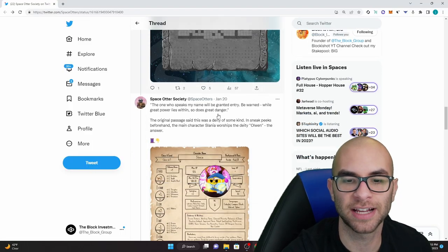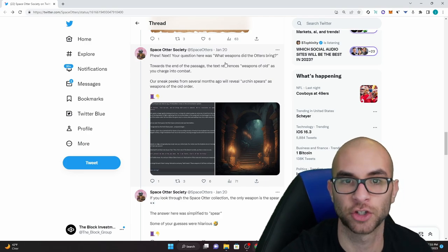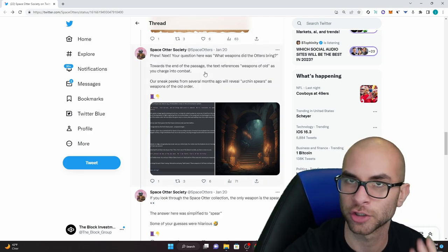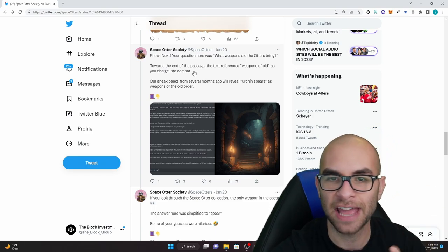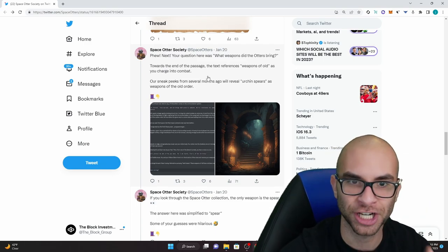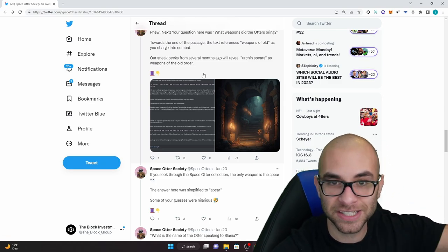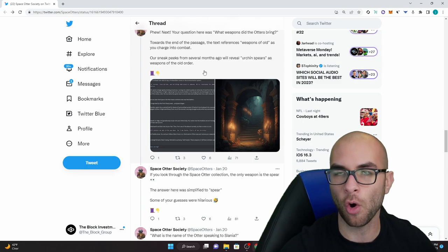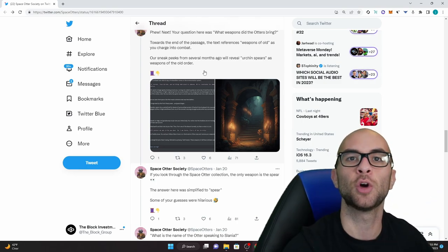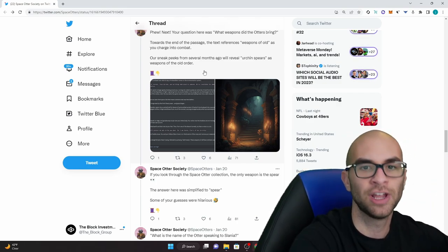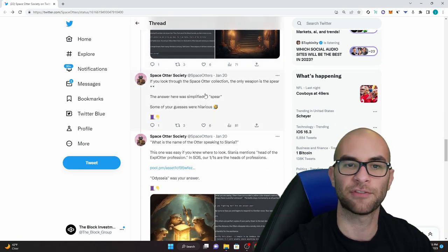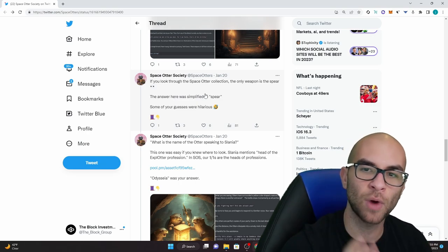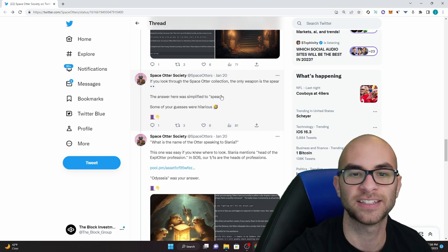I'm just going to show you guys the Twitter once again because this is a little bit easier. So it says the question here was what weapons did the otters bring. Towards the end of the passage the text references weapons of old as you charge into combat. The sneak peek from several months ago will reveal urchin spears as weapons of the old order. This was a situation where you had to know some previous information about the project. If you look through the space otter collection the only weapon you see is a spear. So the answer here was simplified to spear.